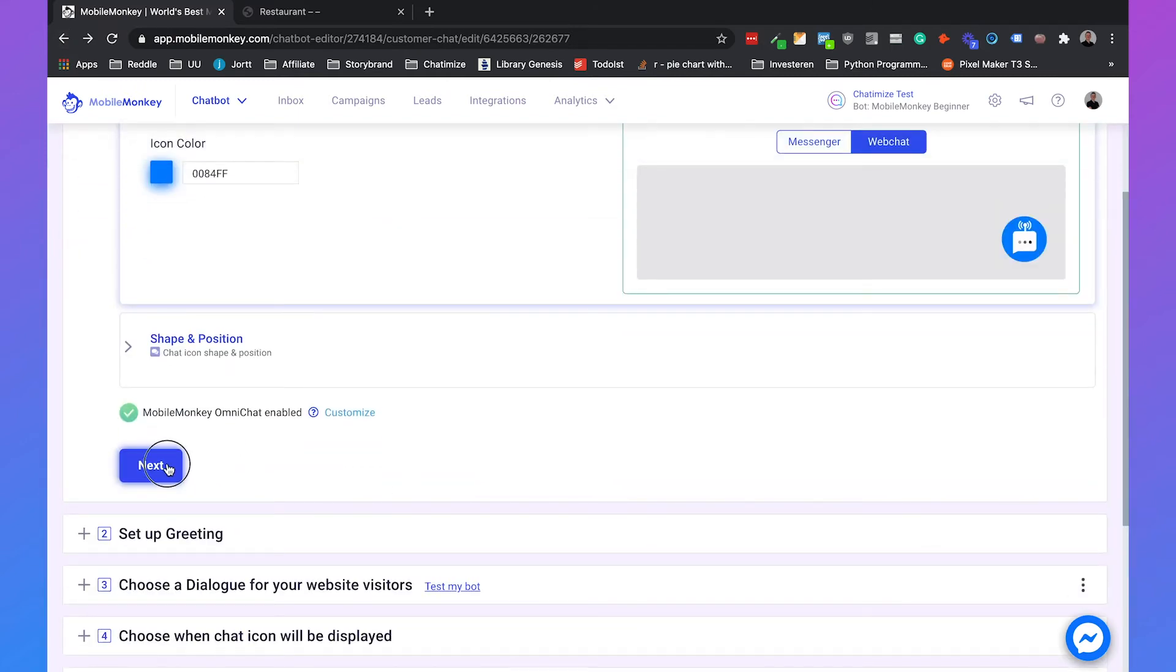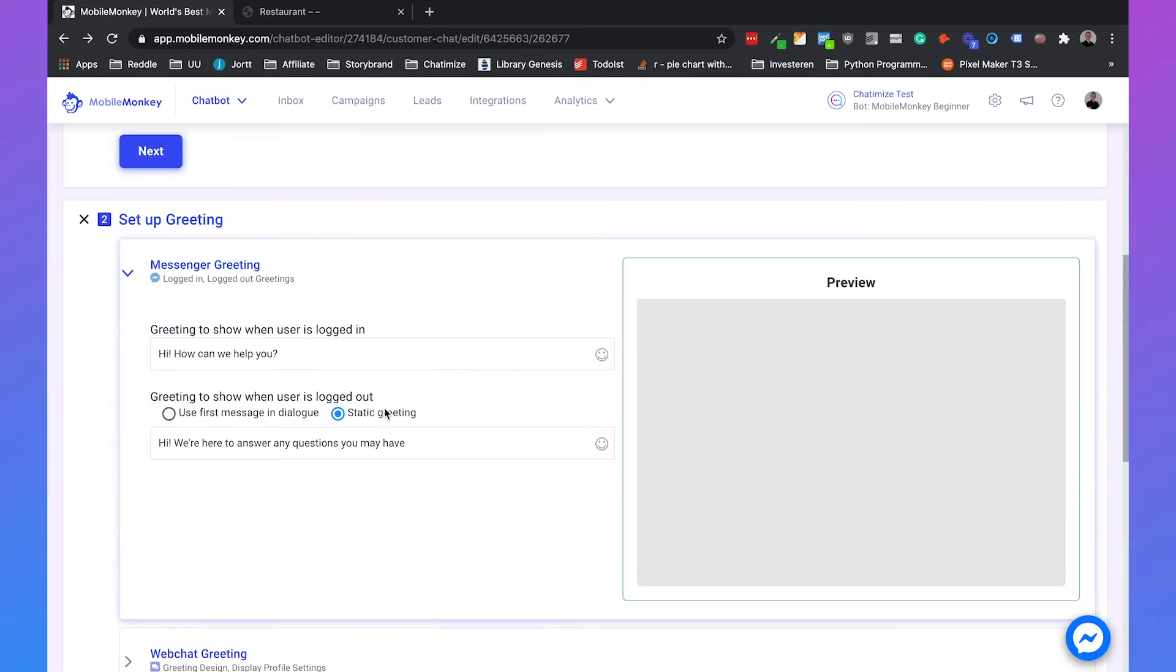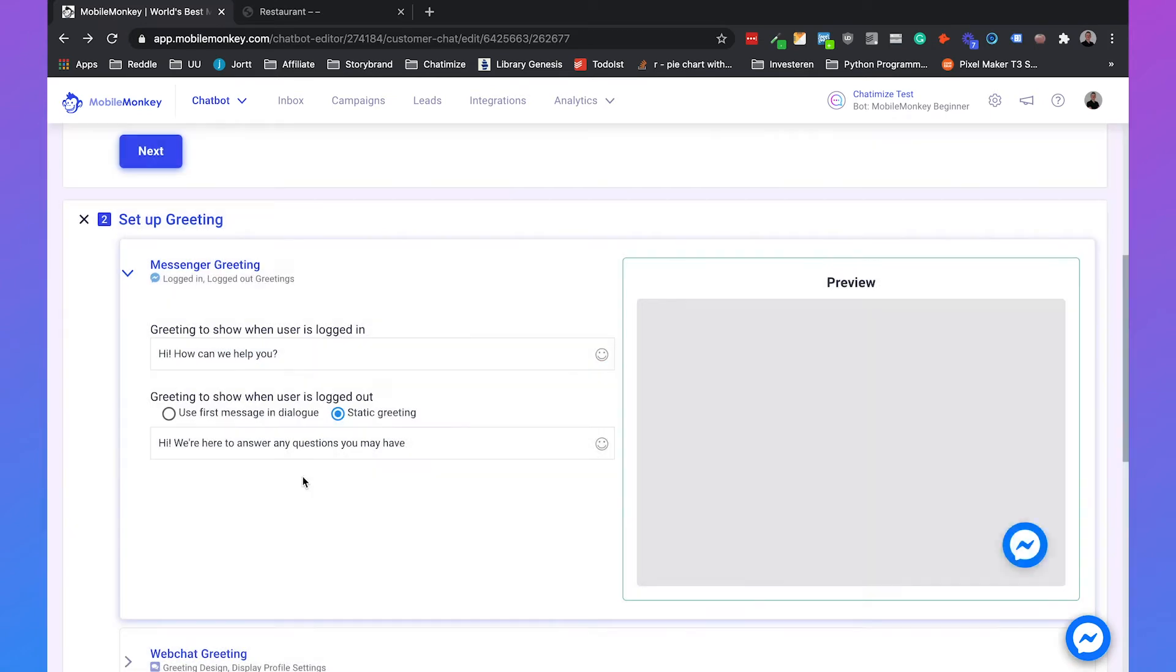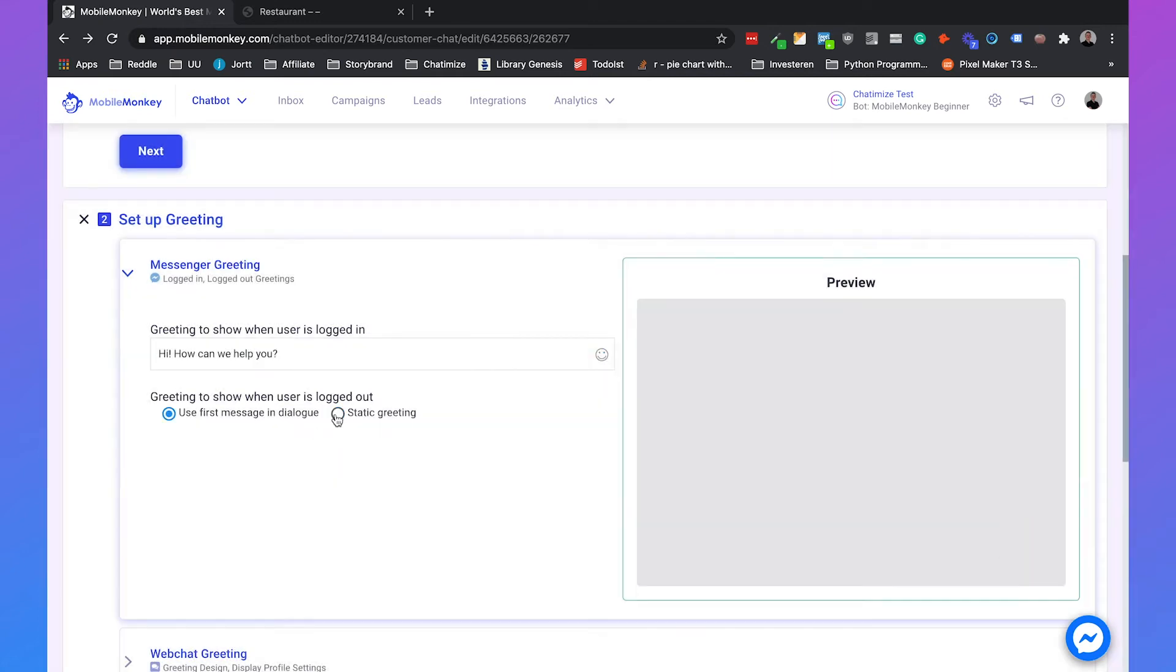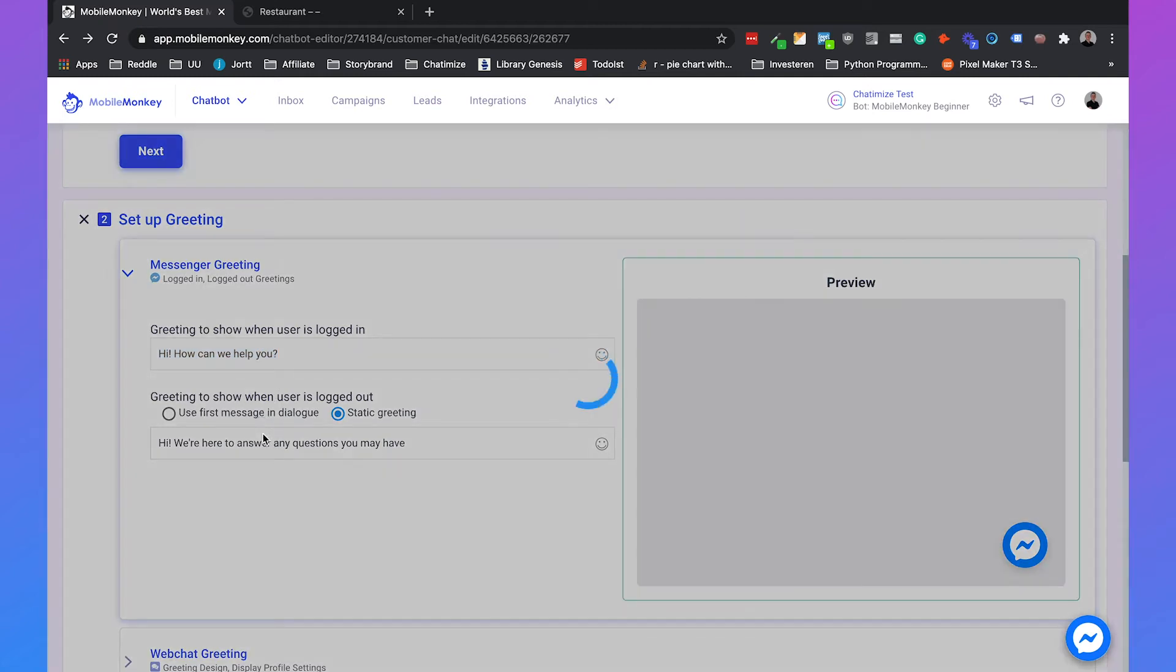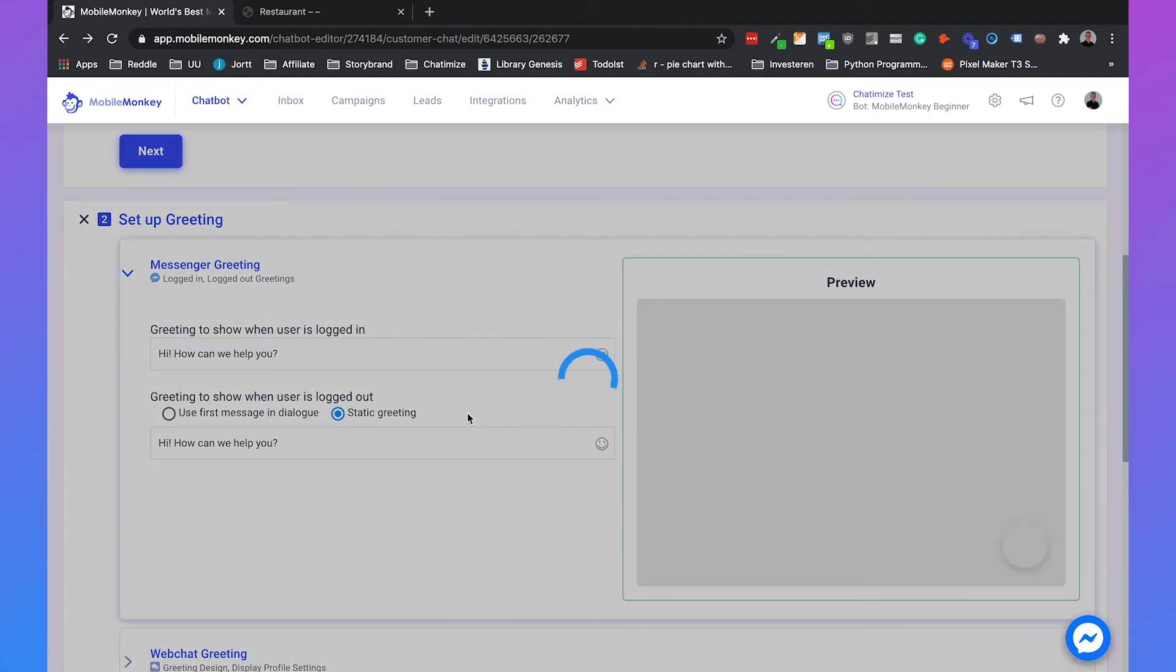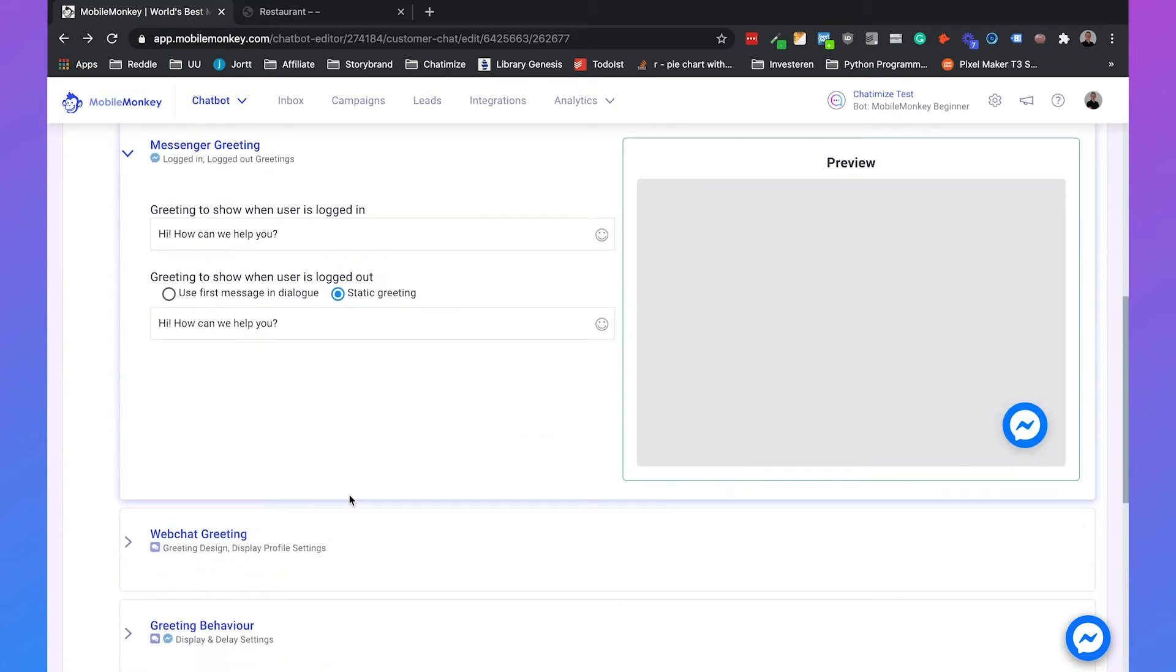Then we can go to next. And here we can set up the greeting. So what message is the widget sending to the user? So for example we can send hi, how can I help you? Or that's kind of a static greeting. Or you can also send the first message in a dialogue. But I think I really like the static greeting. So I would just use both the same.